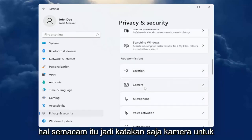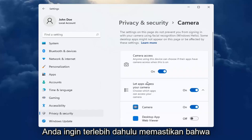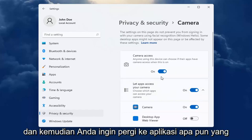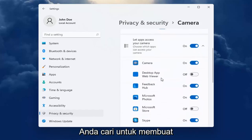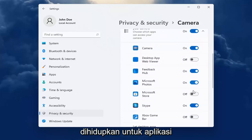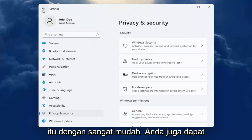So let's just say camera for our example. You want to first make sure that the master control is turned on, and then you want to go down to whatever app you are looking to make the adjustment for and make sure it's turned on for that app. So pretty straightforward.